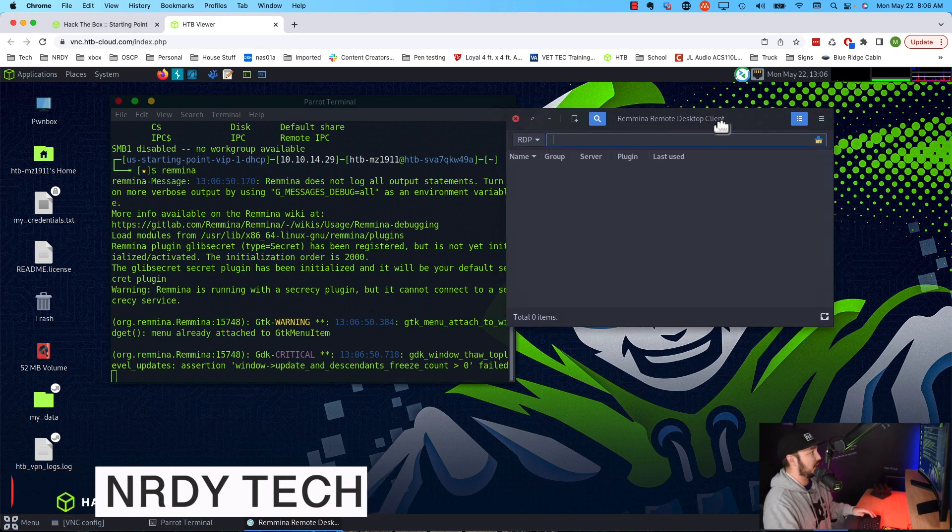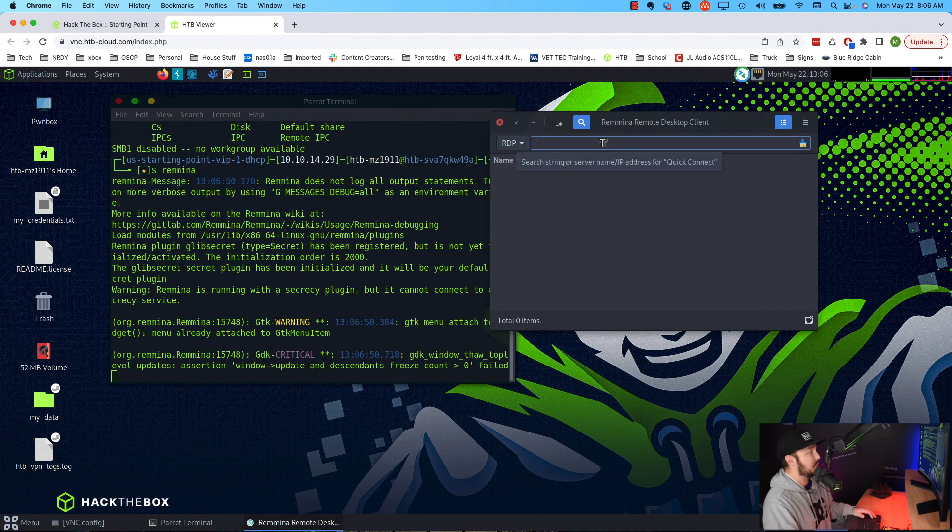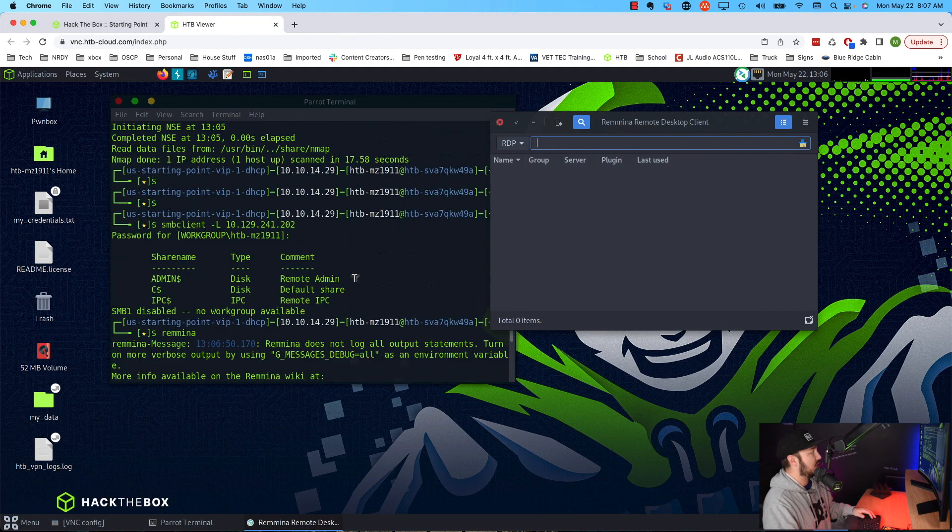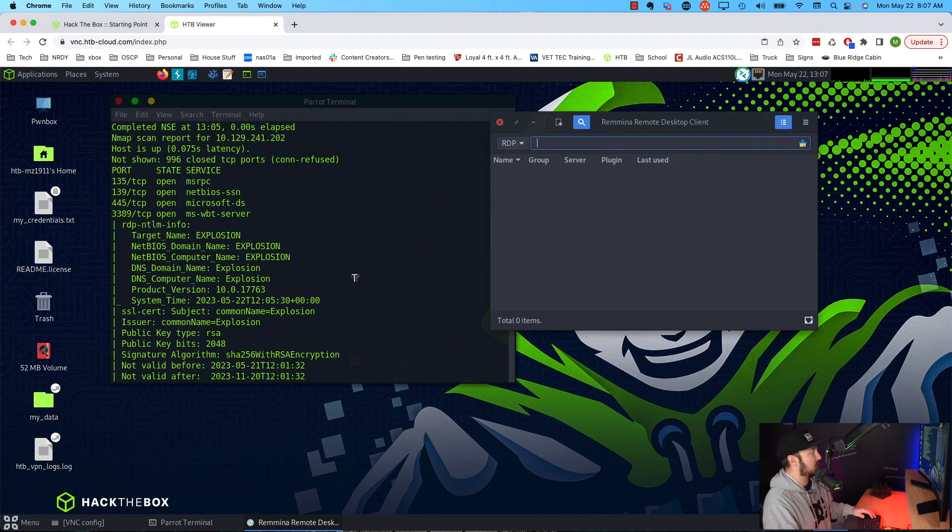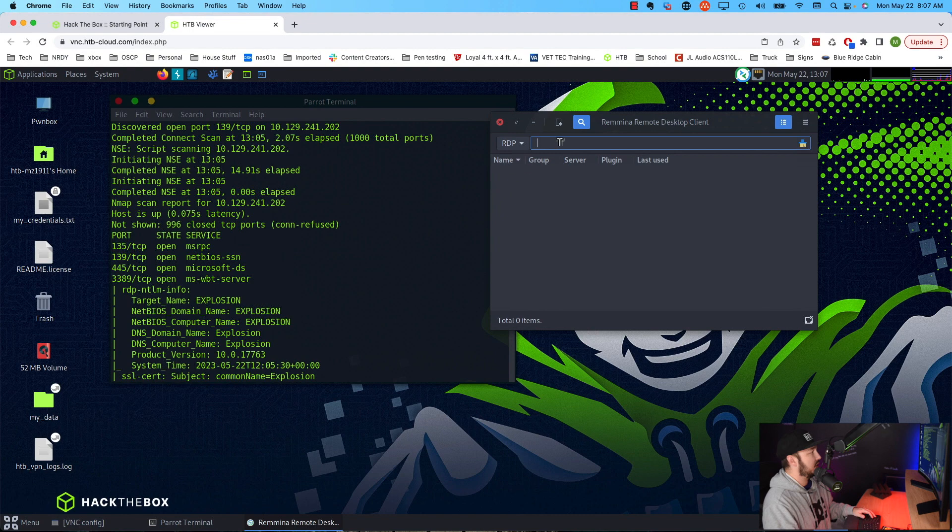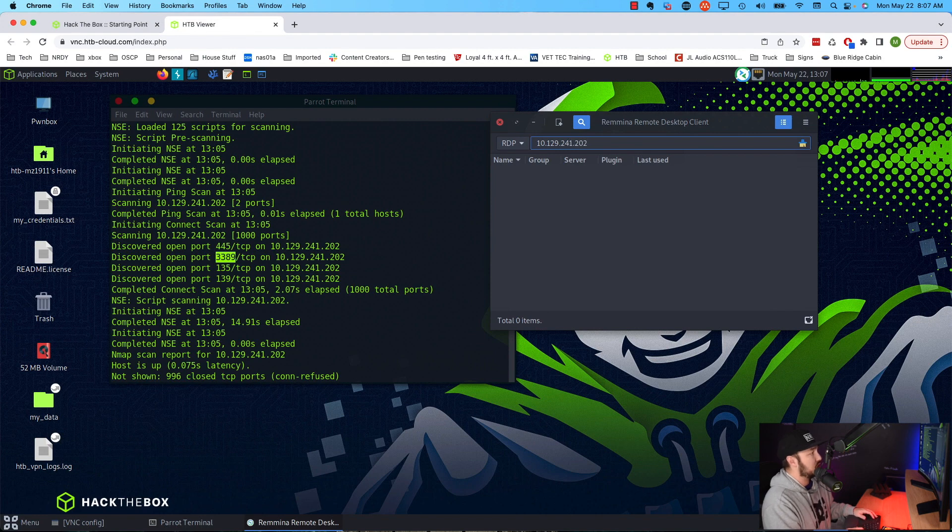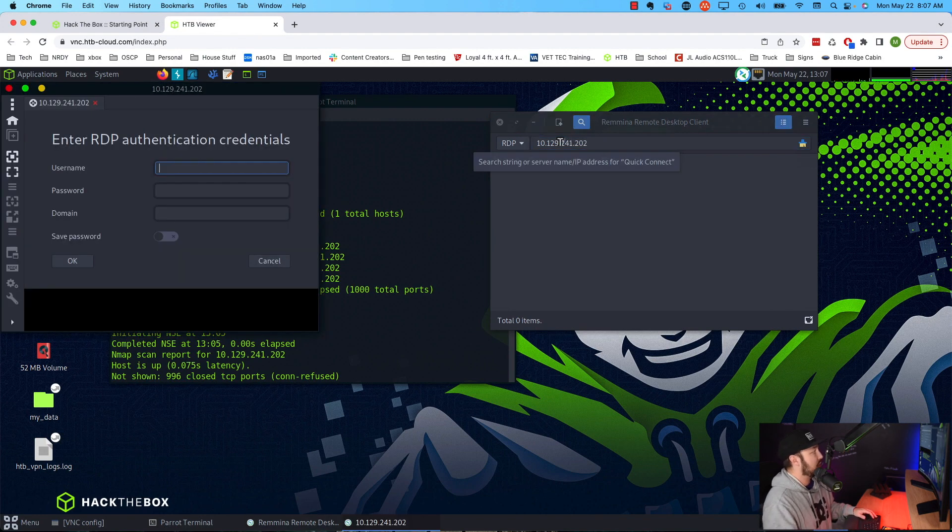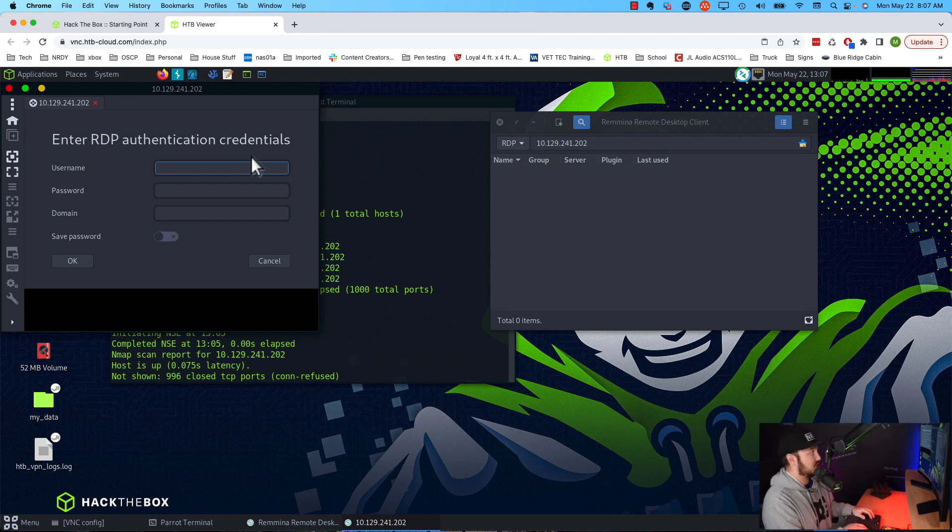From there we need the IP and since I have a horrible memory, let's go back up. Here it is: 10.129.241.202. So we'll do that. We'll hit enter. From there it's going to ask us for our credentials. Now it's a Windows system so it has an administrator account. So let's do administrator with a capital A.